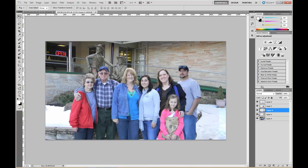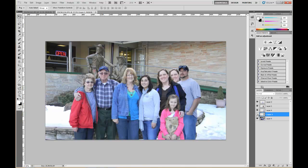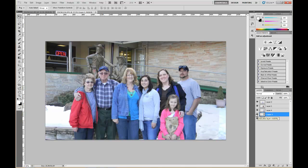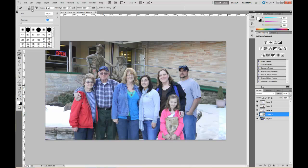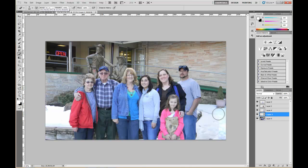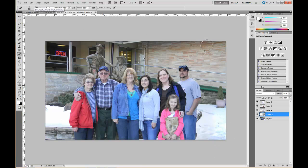I think it's this layer here — all you'd have to do is select this layer, grab your Eraser tool with zero hardness, come in here and blend it. And there it is — you're good to go! Hope you enjoy this tutorial and learned something. See you next time, thank you.